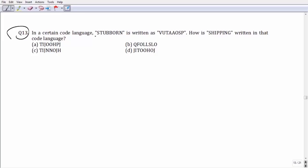Question number 13: the word 'stubborn' has been coded as a certain word, and we have to find the correct code for 'shipping' from the four options. Comparing stubborn with the given coded word, the middle two letters are left unchanged, so a letter before B is the code for B in stubborn. For P, the letter before it is O, so O should be the required code, leaving us with options A and B.